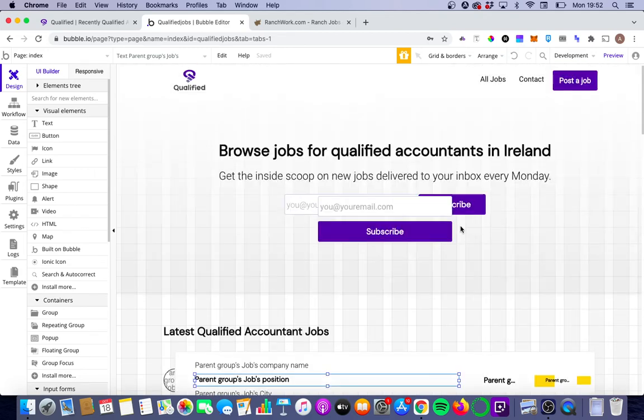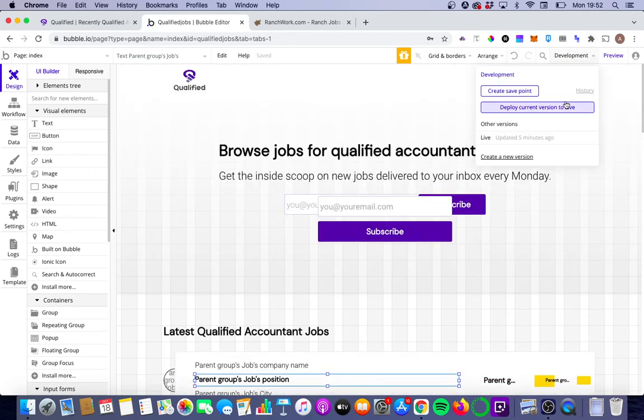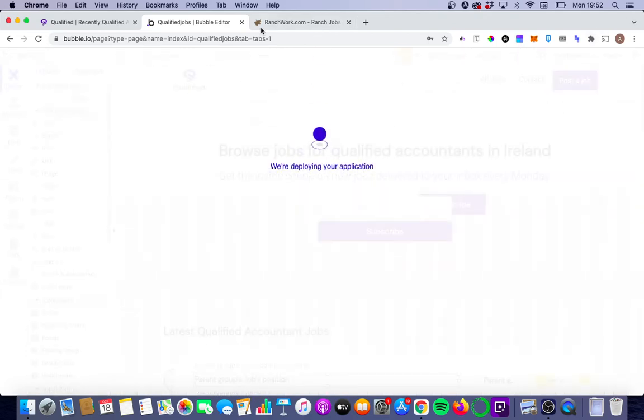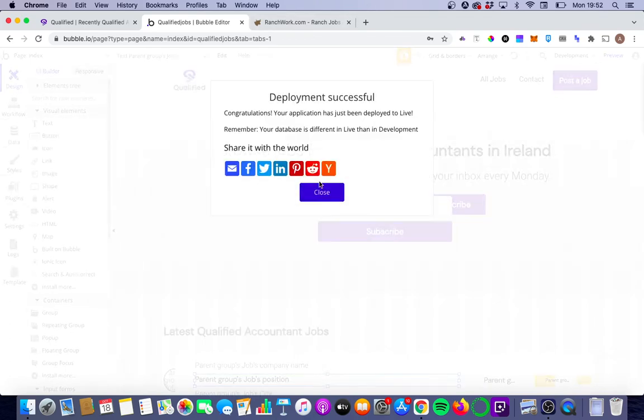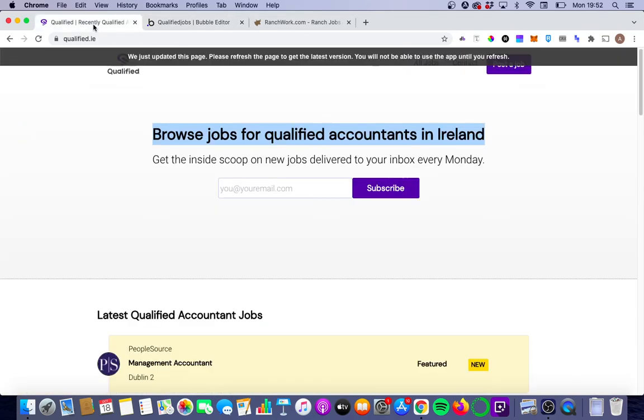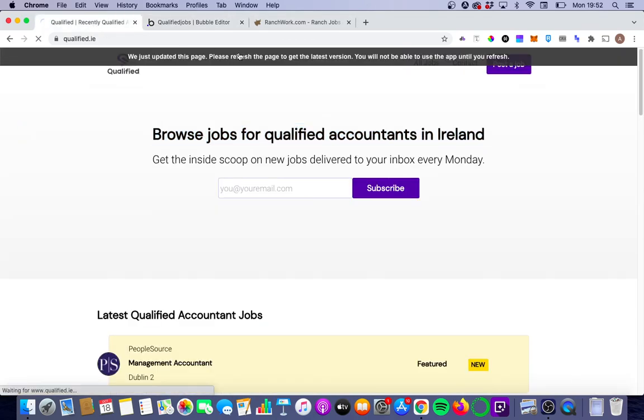So the only thing left to do then is to deploy those changes. So we'll just do that. And then we're going to go back to our Bubble app and we're just going to see if those changes have been implemented.